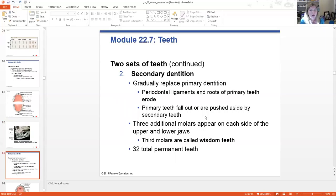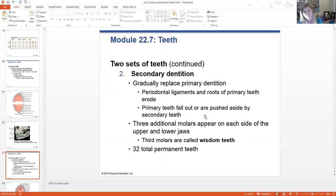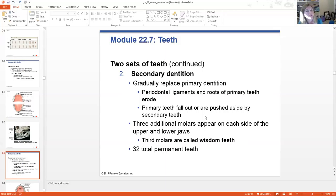The primary teeth — basically that periodontal root just loosens over time. The roots of those primary teeth will erode because the ligaments aren't holding them in place. The blood vessels basically die in those and new blood vessels form in those new erupting teeth. So the primary teeth will fall out or they're pushed to the side by the secondary teeth.